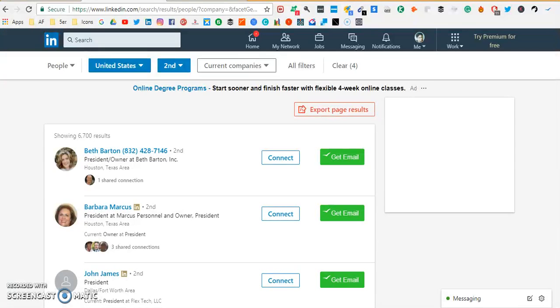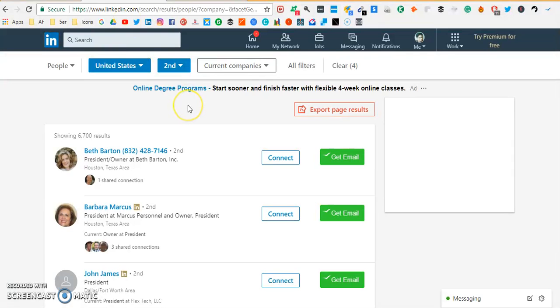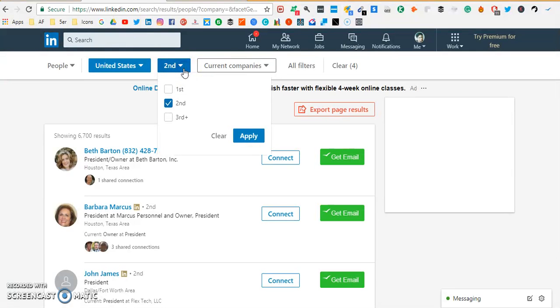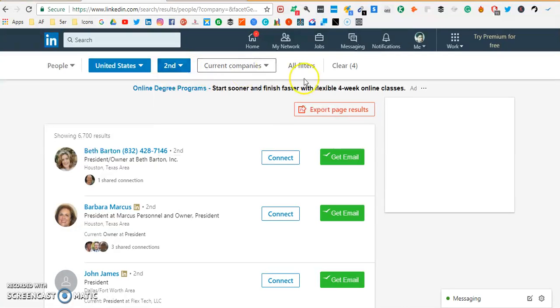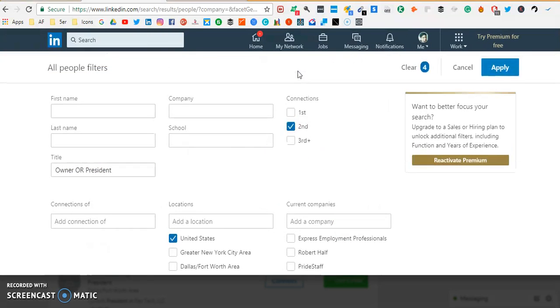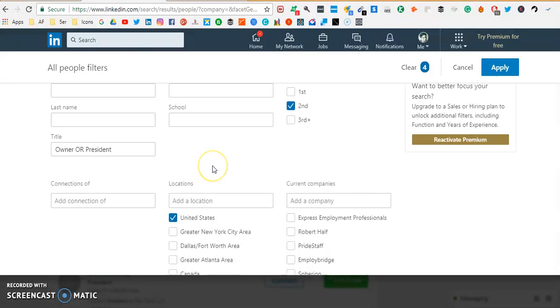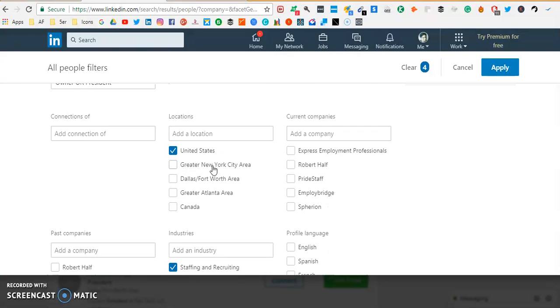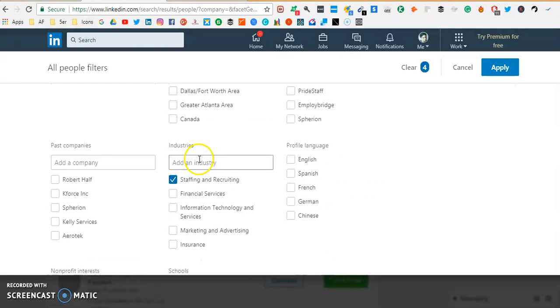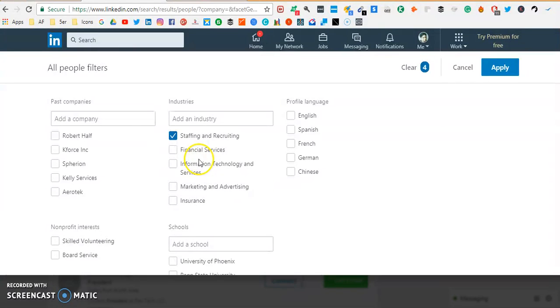What I've done is I have made a search in LinkedIn here for the connections. I've just used second connections and for the filters I have used the title as president owner, country as United States, and industry have taken staffing and recruiting.